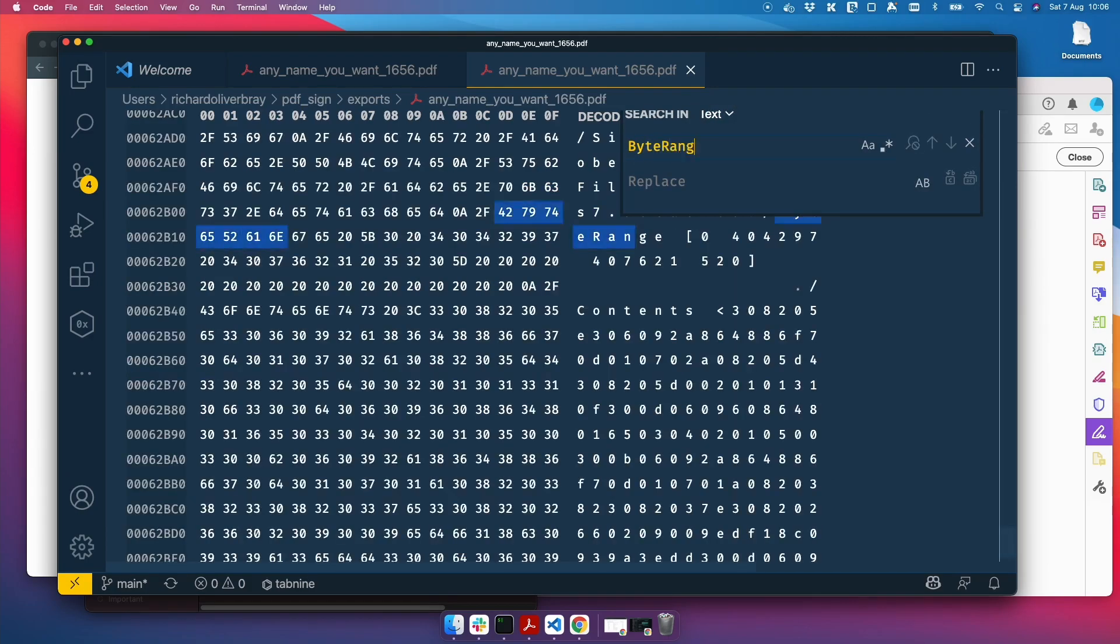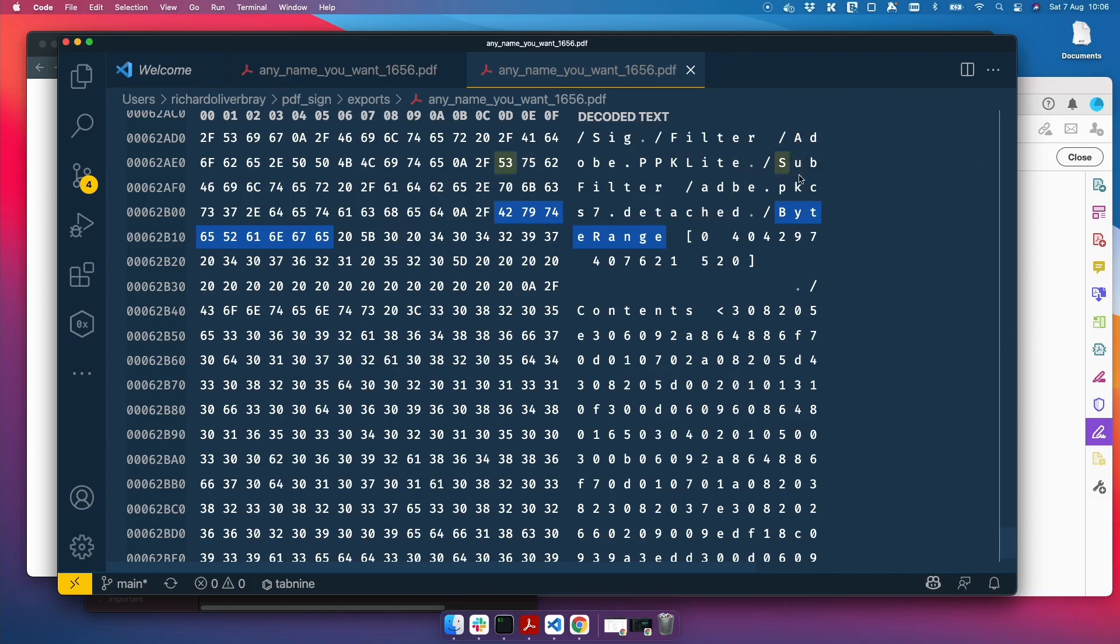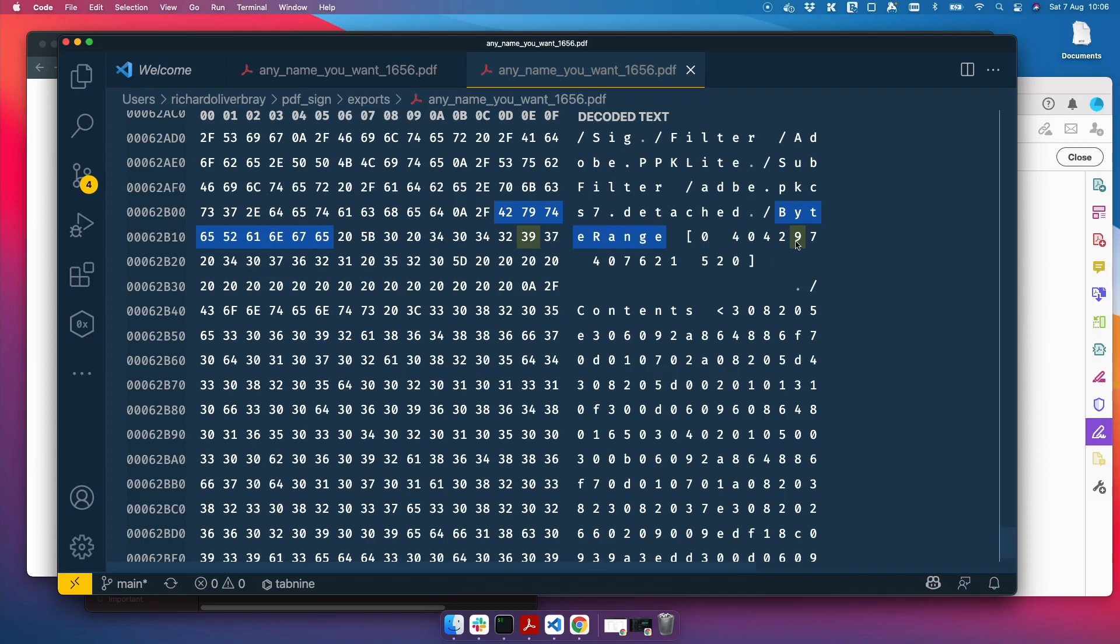So let's search the byte range. Here we go. So there's only one byte range here because I've got one signature. And this is where my signature is. This is the array with four numbers, four items. And the first one is the start of the PDF. This is the start of the signature. So it's the start position in the byte code, the end of the signature and the end of the document, which I don't know why it's so low, this number. I thought it would be a bit higher.